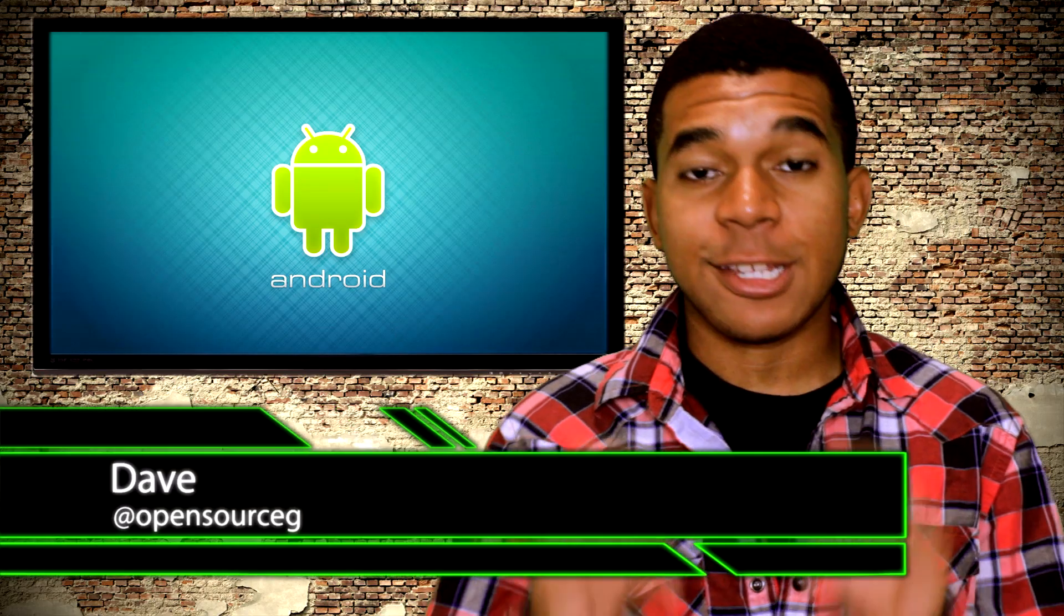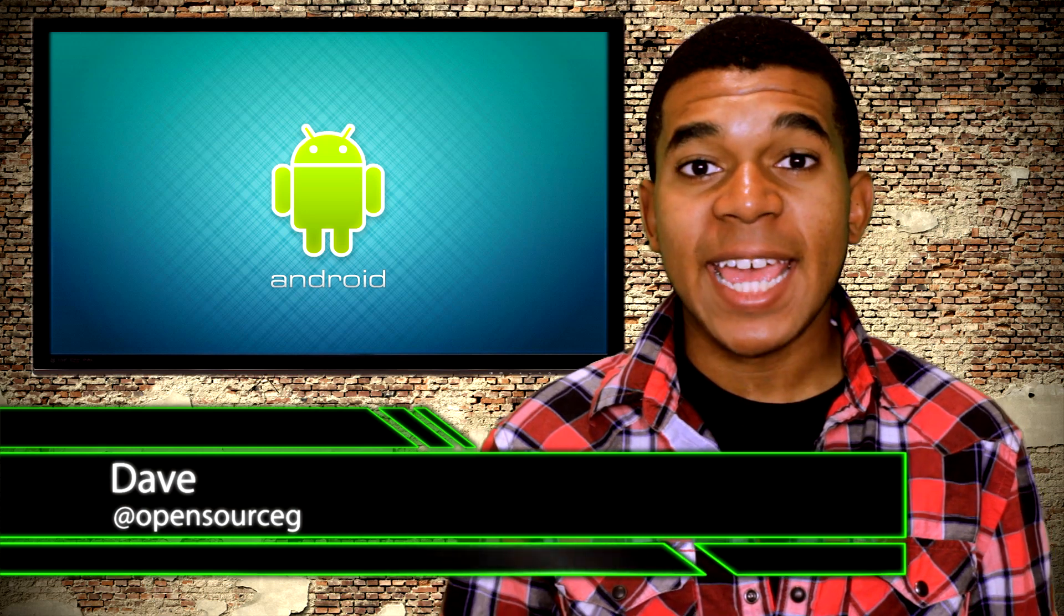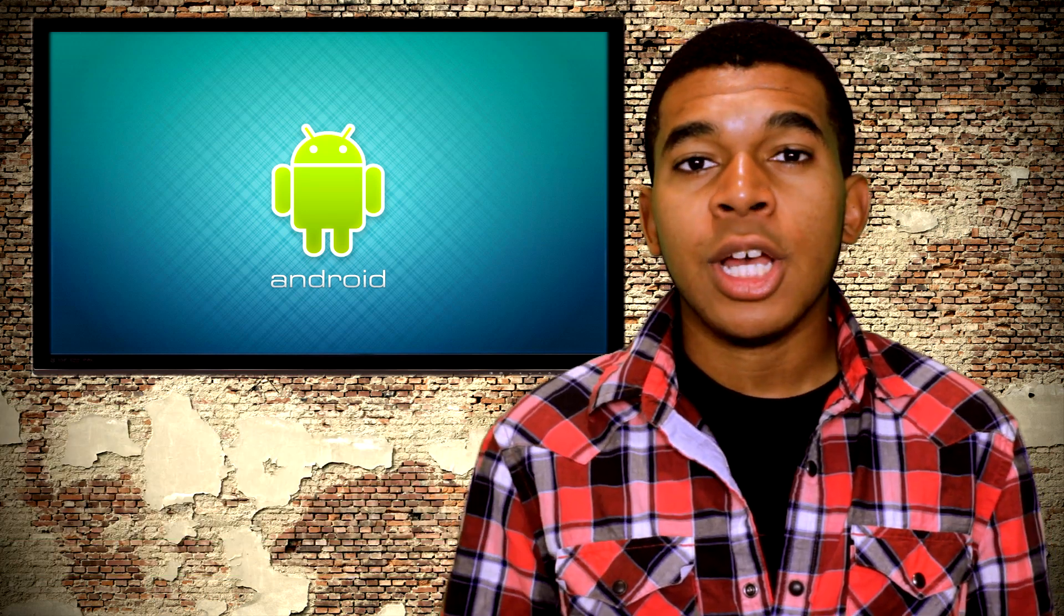What up my gangstas! Yo guys, what's up, it's Dave the Opusworks Gangster here. So now that you have your new HTC One, what better thing to do than to root it?